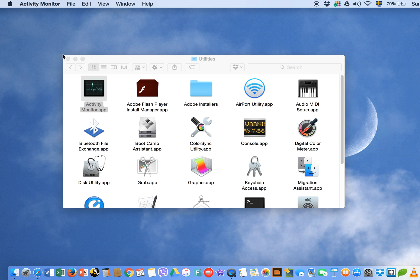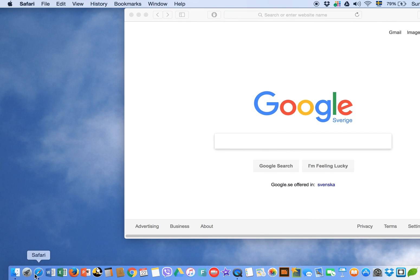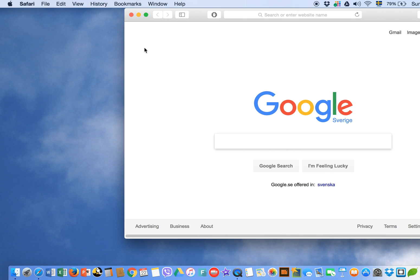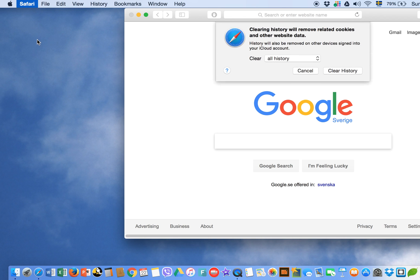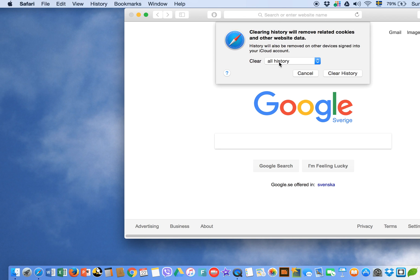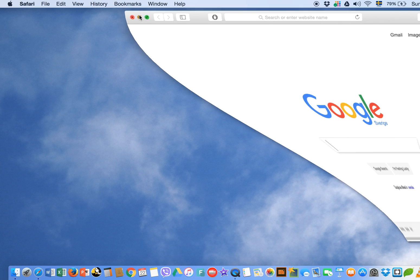Another thing you can do is open Safari, click on History, and select Clear History — clear all history. This will also help boost the speed of your Mac.